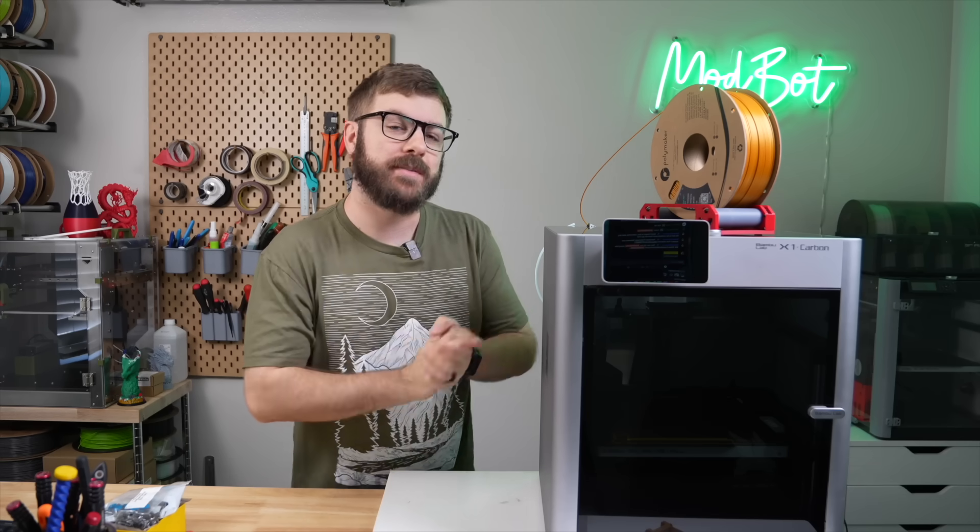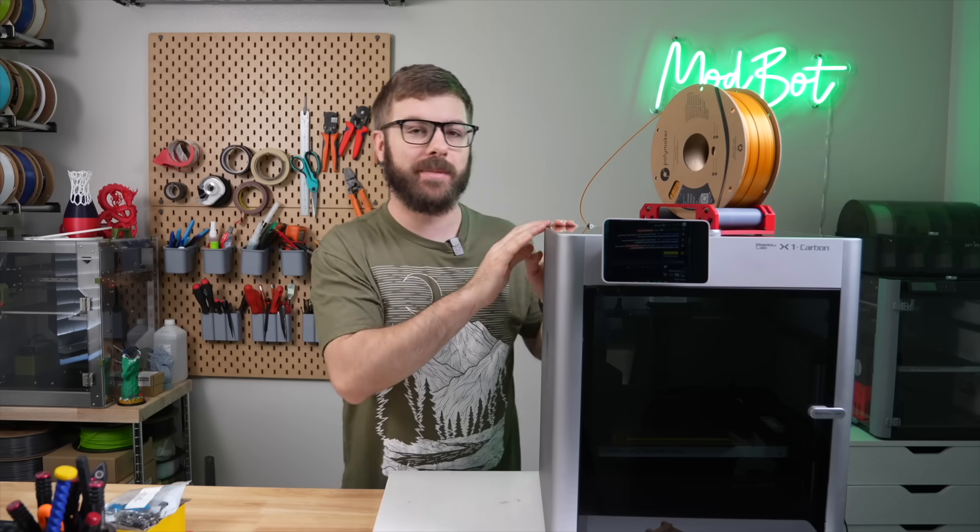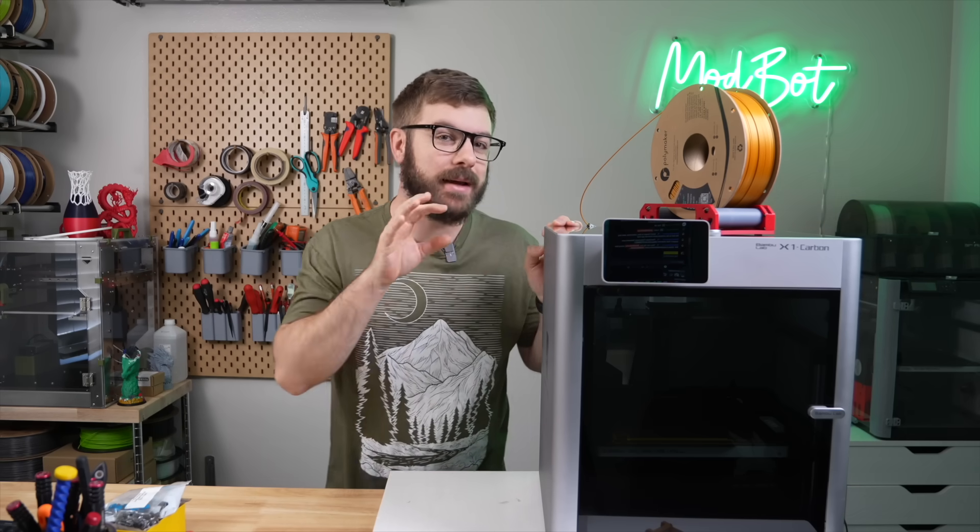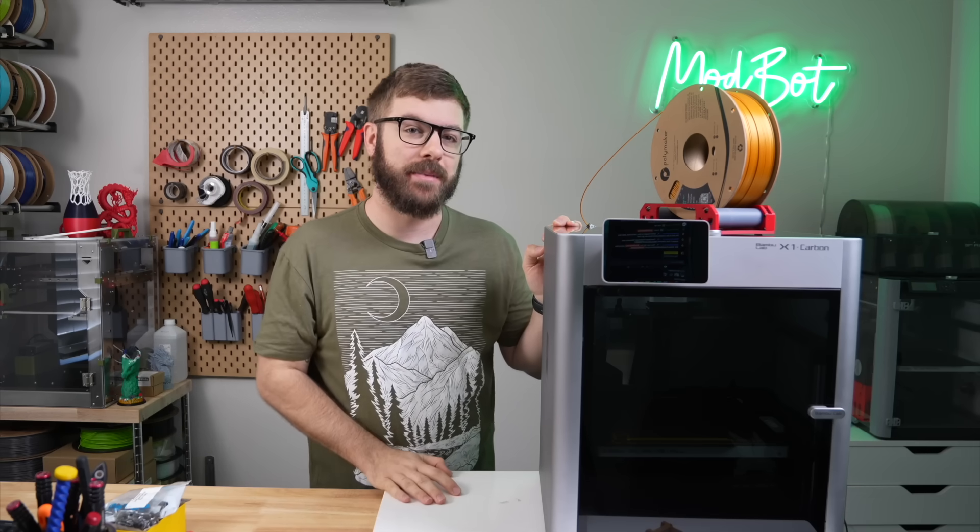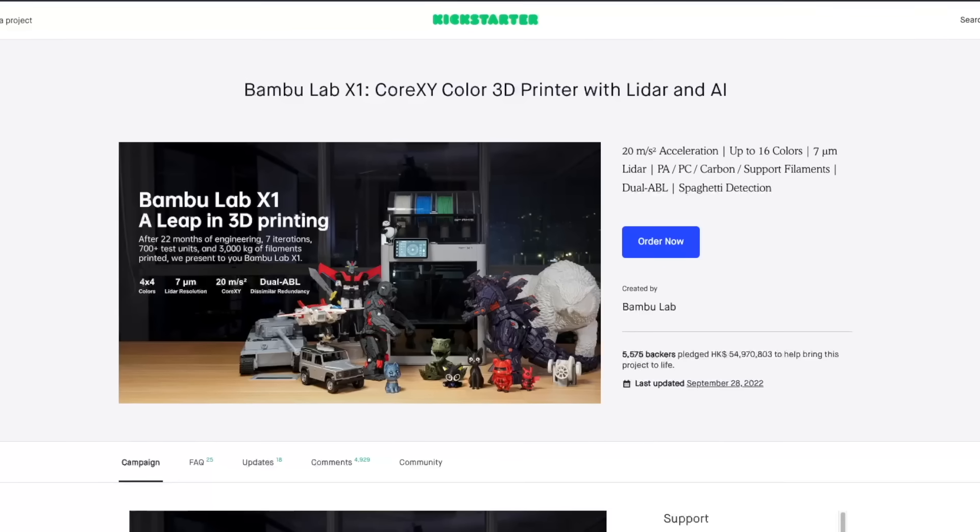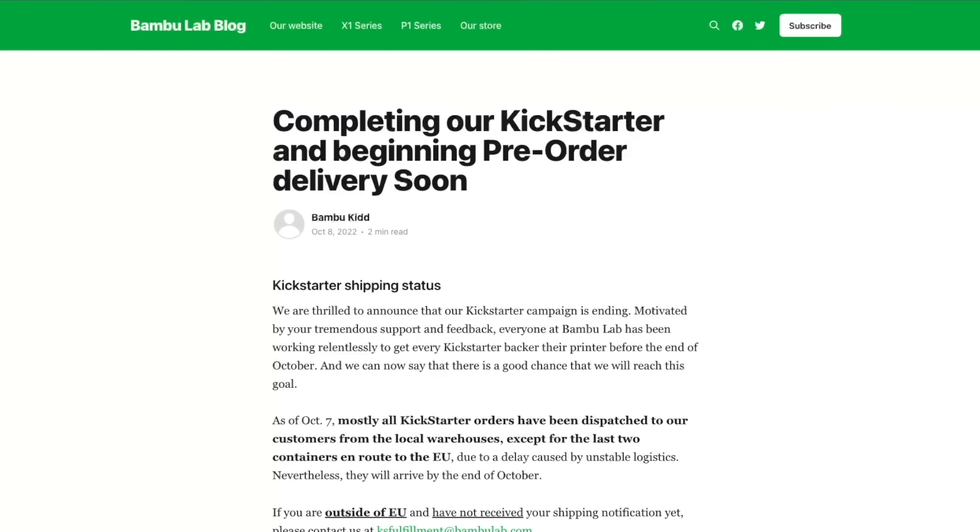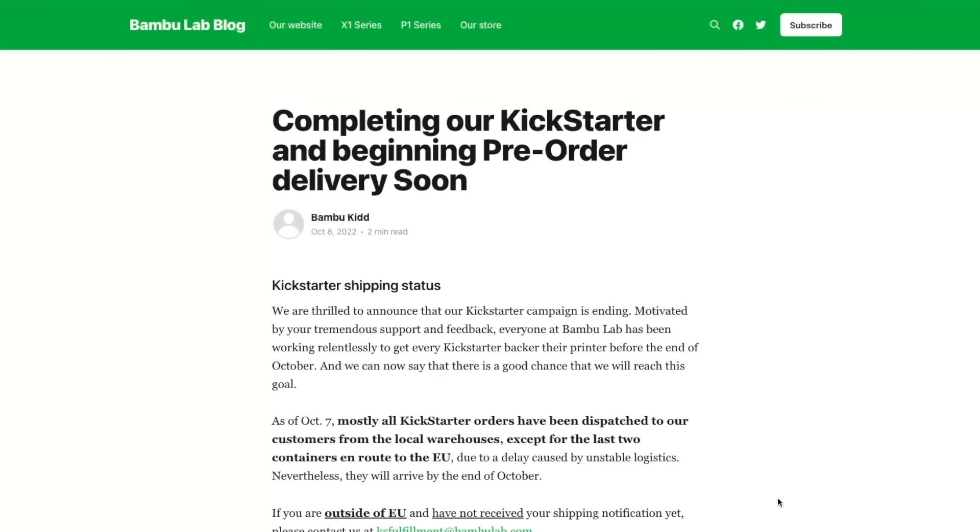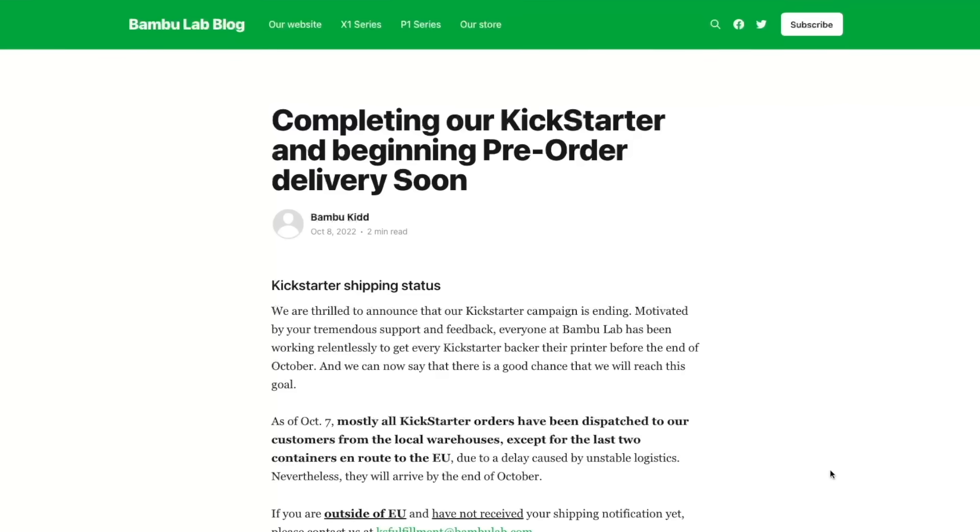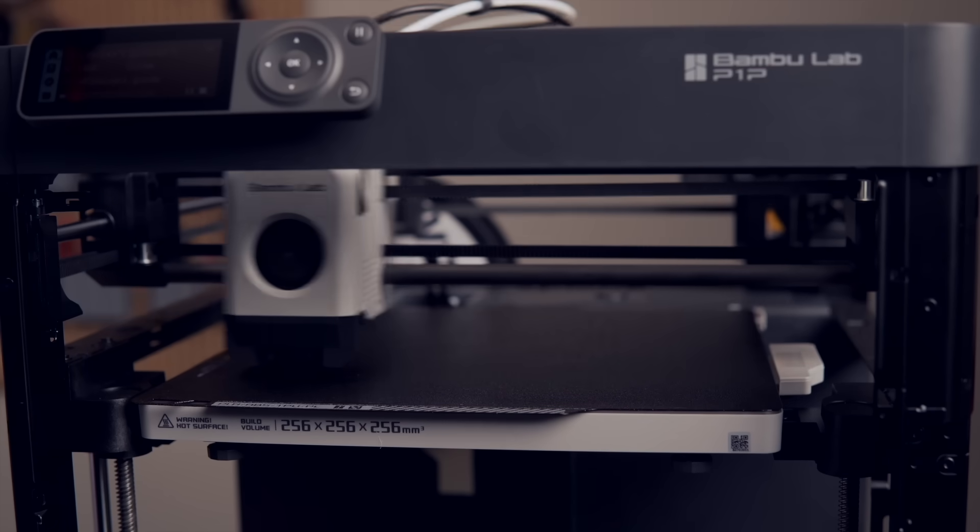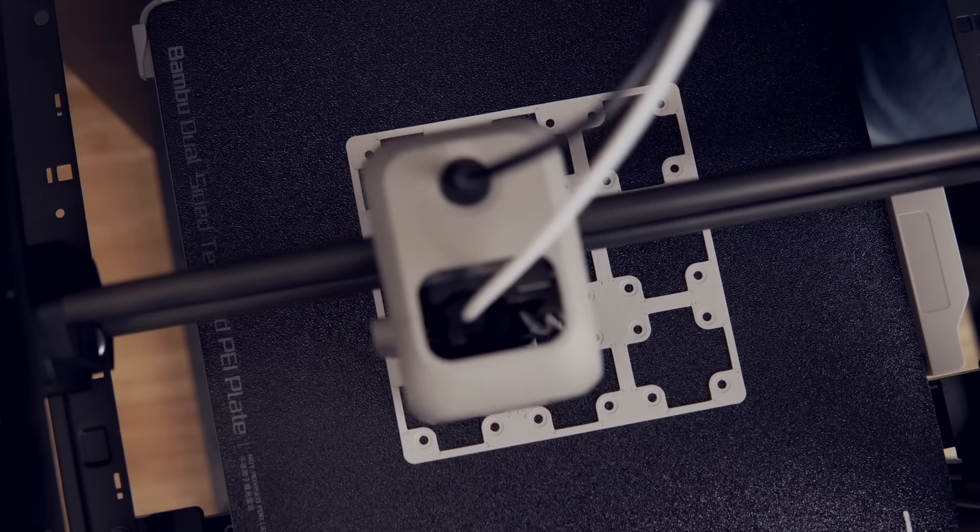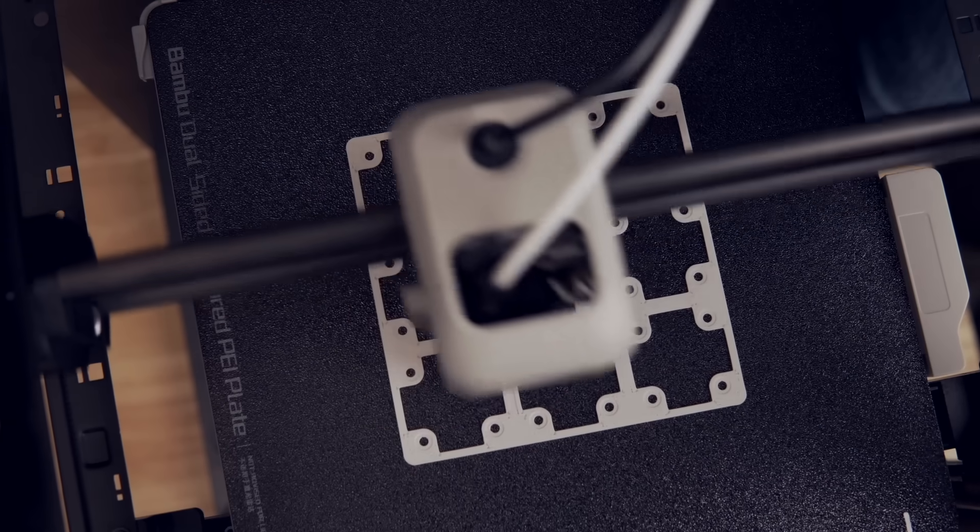It has been one year since my first video covering the X1 Carbon, and since then, a lot has happened. Bamboo Labs launched a massively successful Kickstarter, which they managed to fulfill in record timing, and surprised us all when they launched a more affordable version of the printer in December called the P1P.